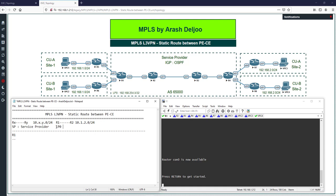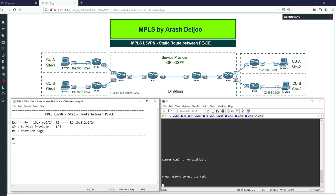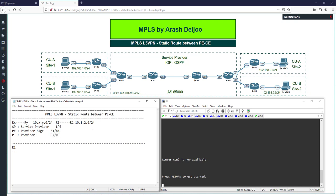We actually only need loopback IP addresses on the PEs. PE is the abbreviation for Provider Edge — that's R1 and R4. We don't need loopback interfaces on the P routers. P routers are the core routers inside the service provider, for example R2 and R3. We also have CE routers — CE means Customer Edge — which in this scenario are R5, R6, R7, and R8.